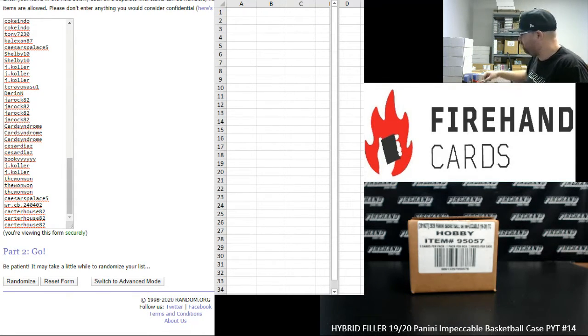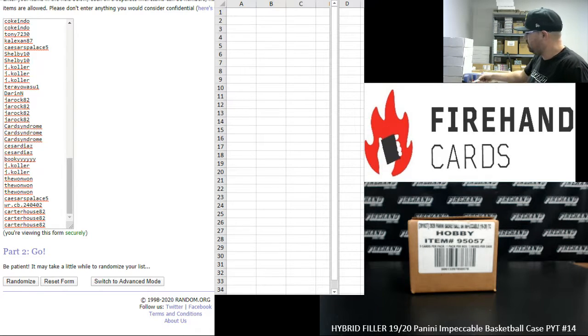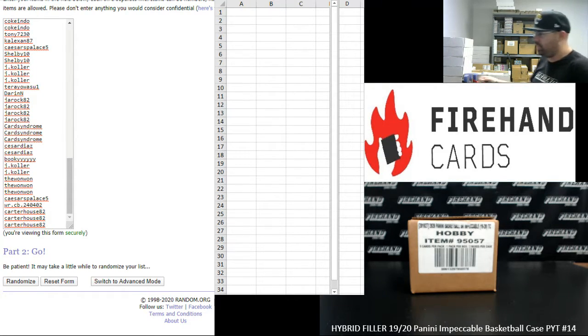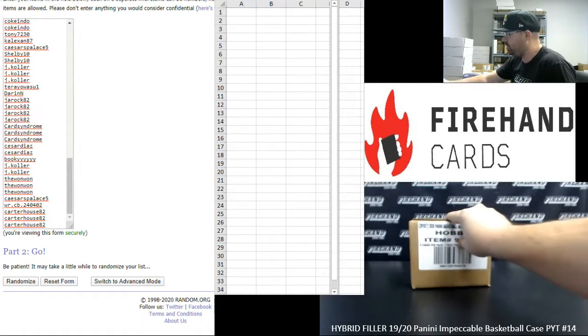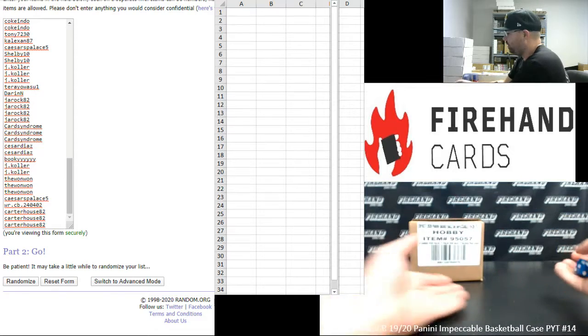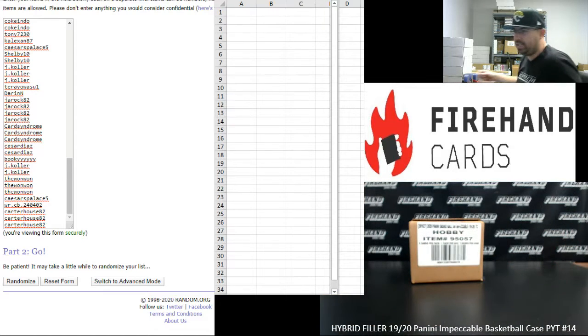We had nine teams remaining. We split out the Grizzlies into random number spots and we're going to award the other eight remaining teams available in full.